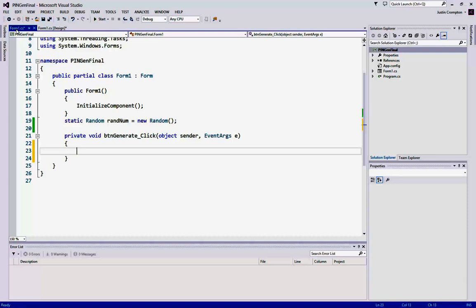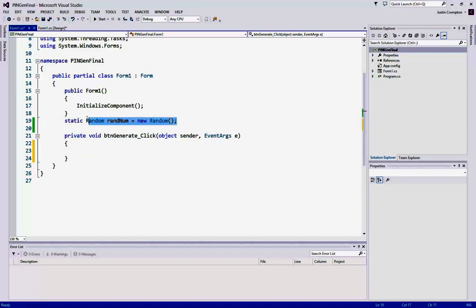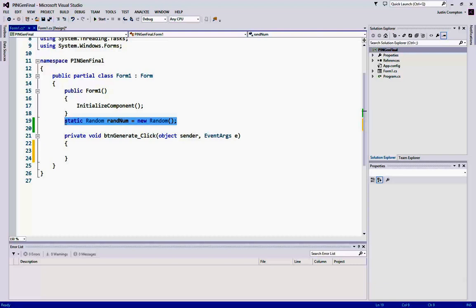this tends to generate the same number over and over. There are other solutions for this problem, but for the sake of simplicity for this video, we're going to just create the random number generator or the random, an instance of the random class, I should say, as a static at the top where we declare a global variable. This will solve our issue.